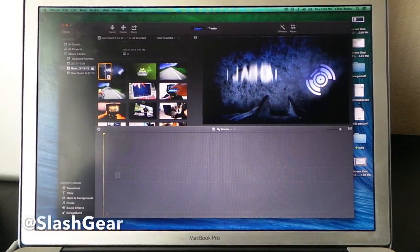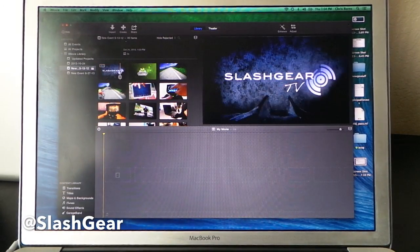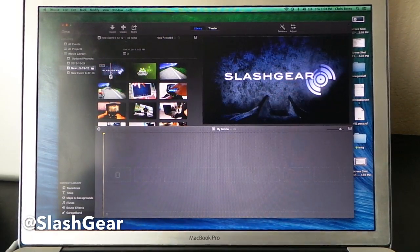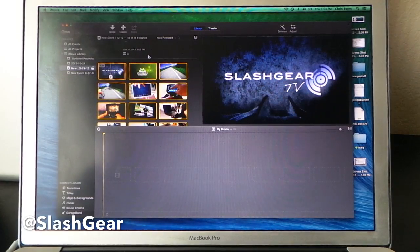Hello everyone, this is Chris Burns from SlashGear. Today we're taking a look at the newest version of iMovie. This is one that's released with OSX Mavericks.